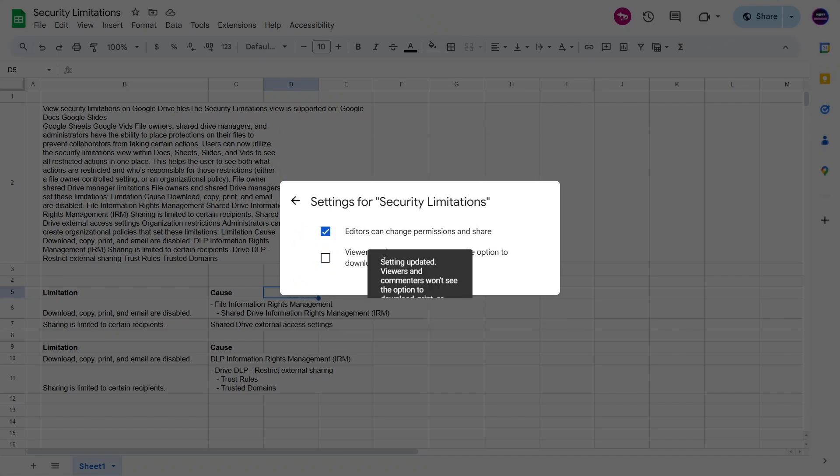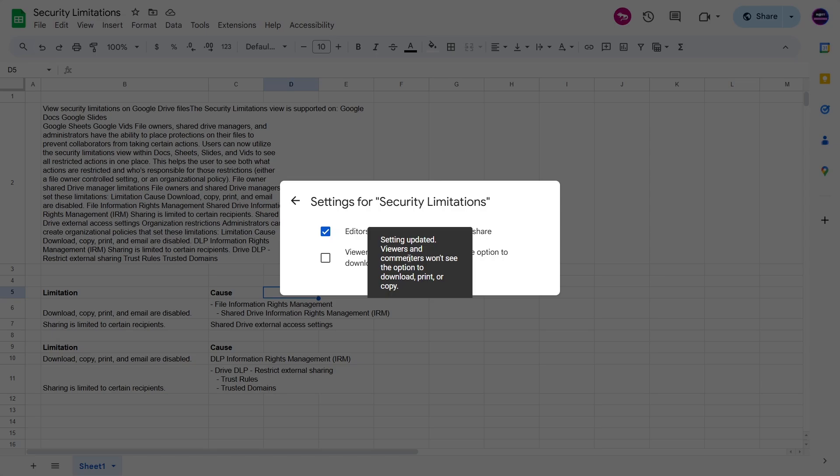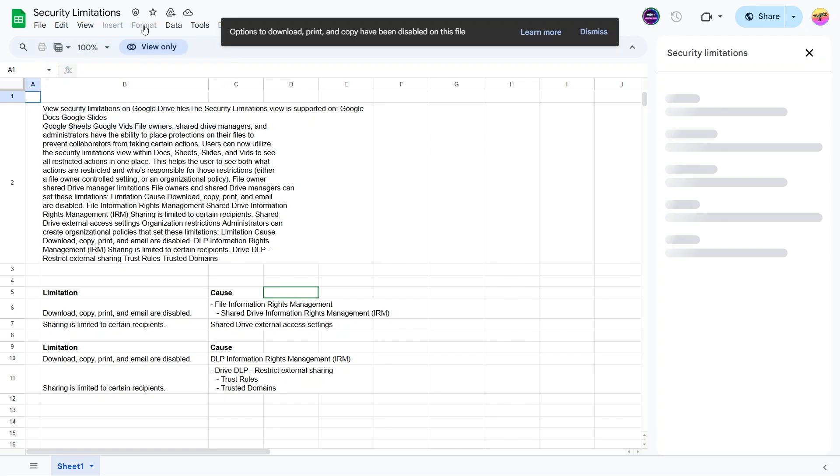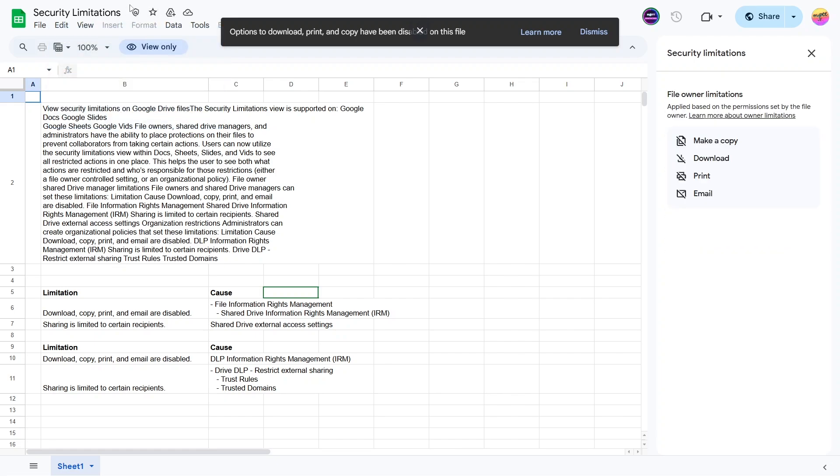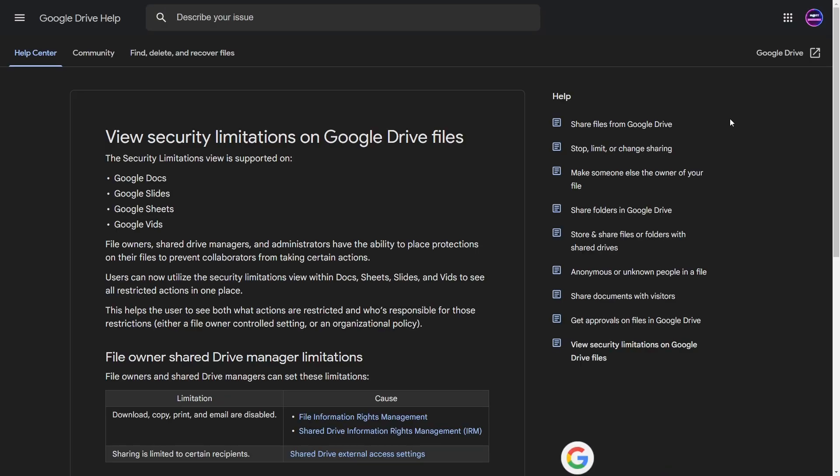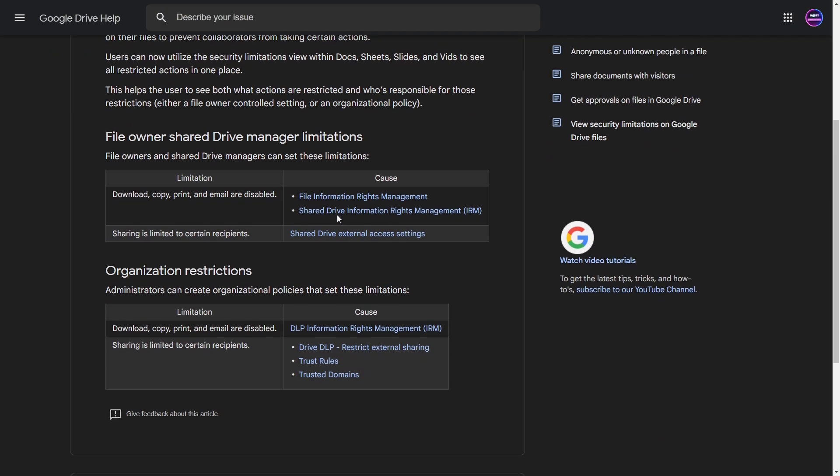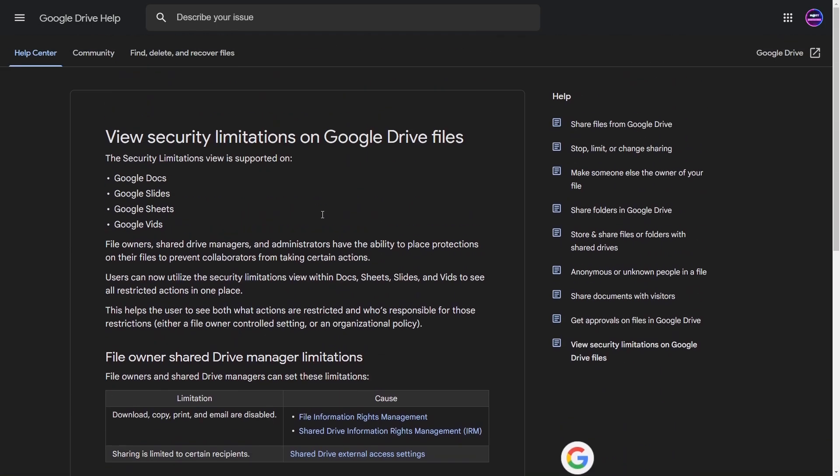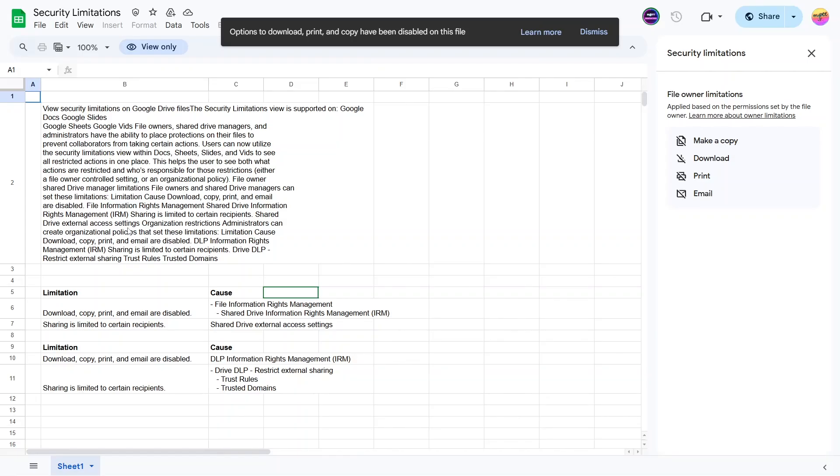In this case, viewers and commenters see the option to download, print, or copy. Now when you go back, you'll see this here. The first time it'll have this kind of information. You can say 'don't show this again,' 'got it,' and you can also do 'view all limitations.' If you click that, it's the same as clicking this right here. This will show up, and these are things you are not allowed to do, or the limitations of this file. From there, you can learn more, and that'll take us back to the front page that I was just showing.